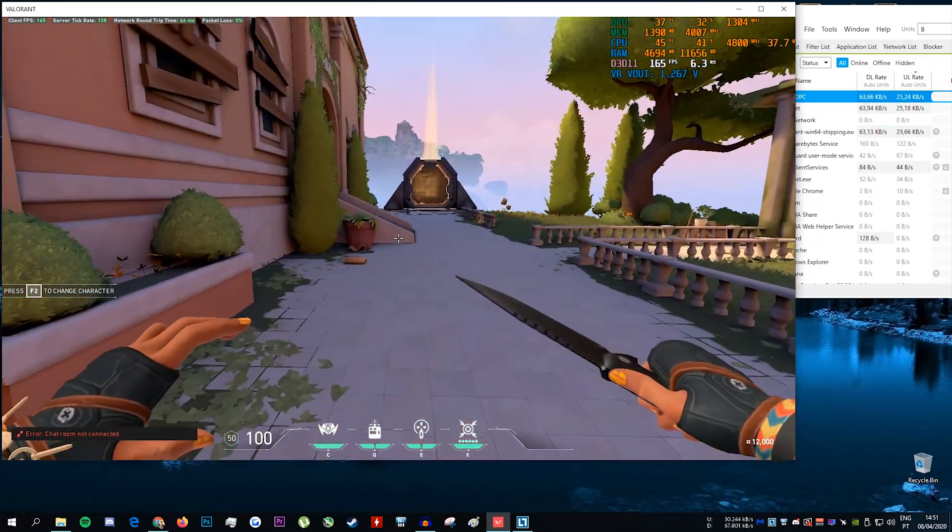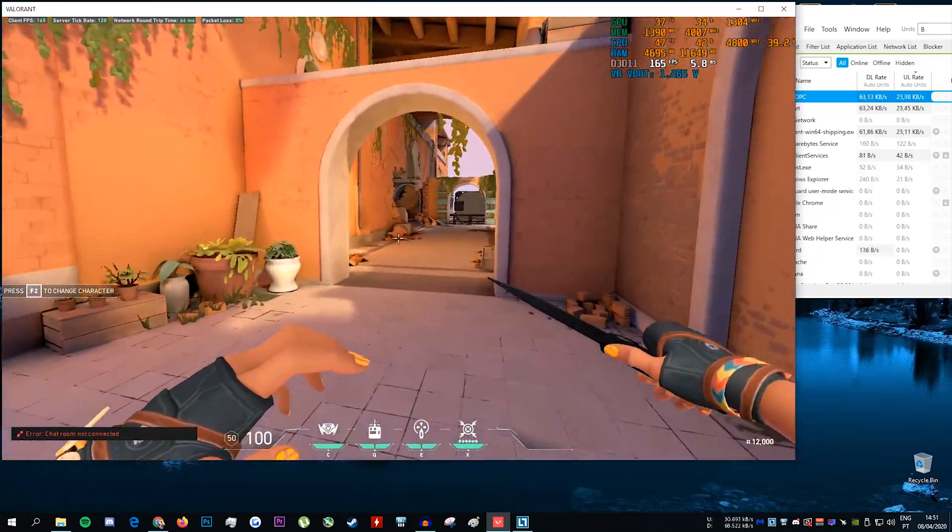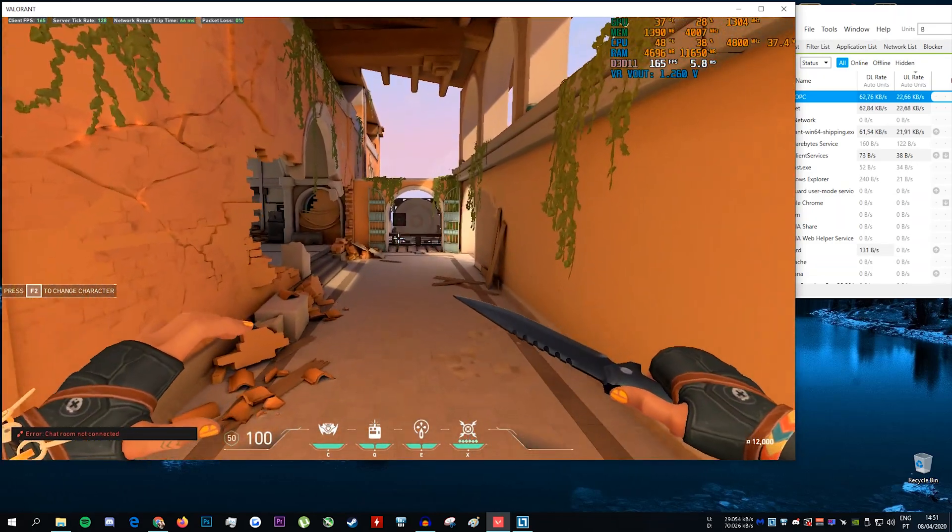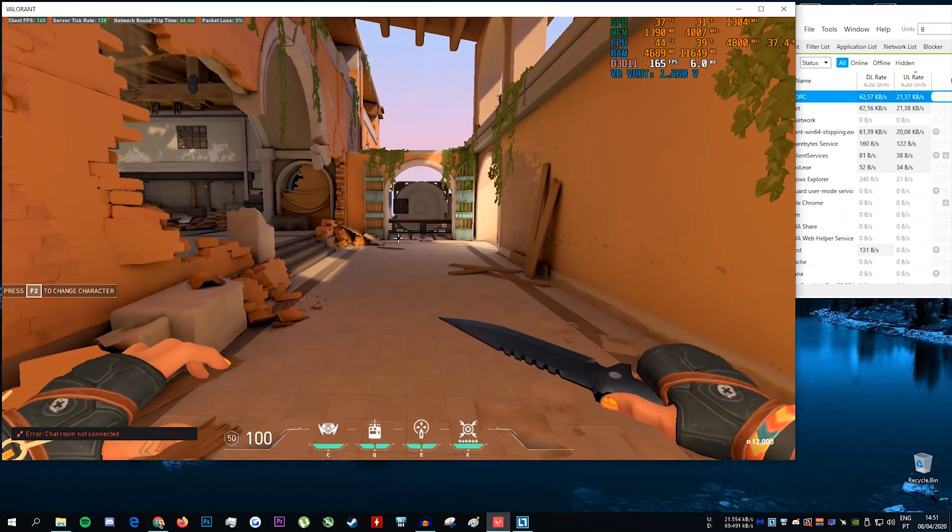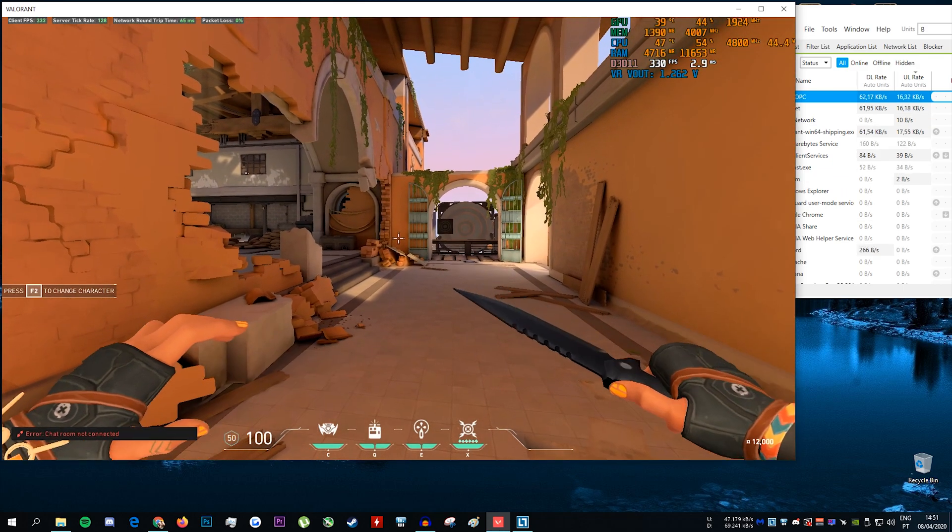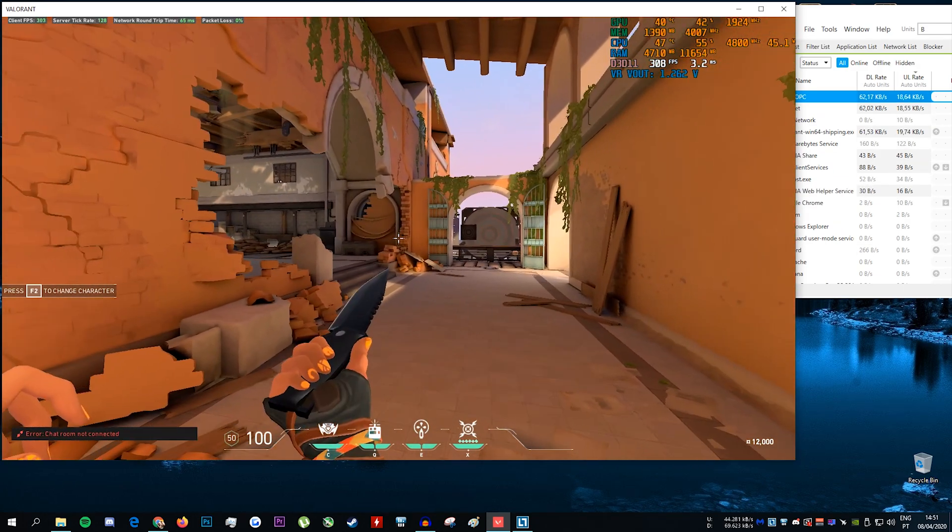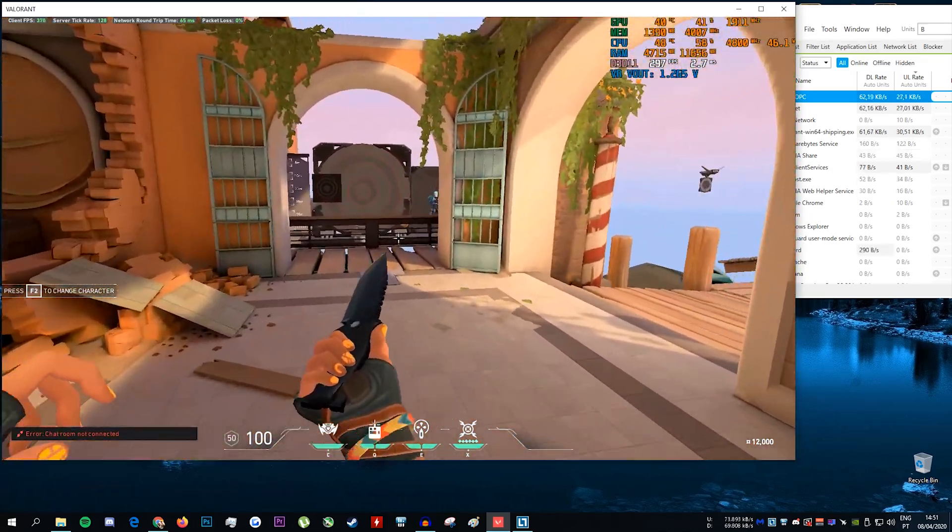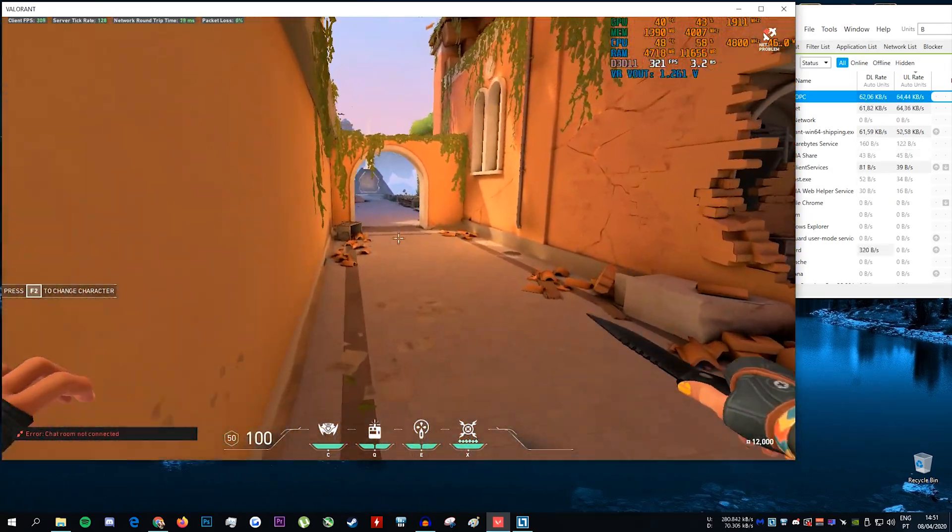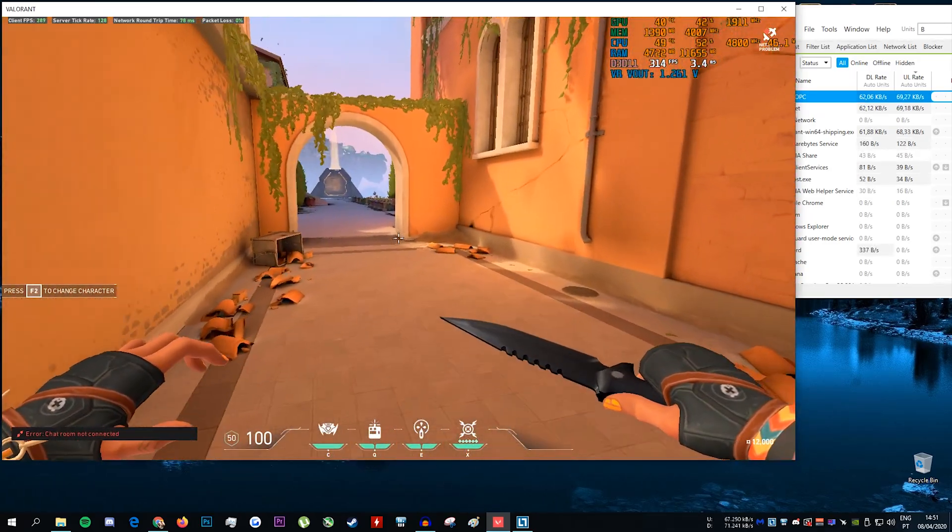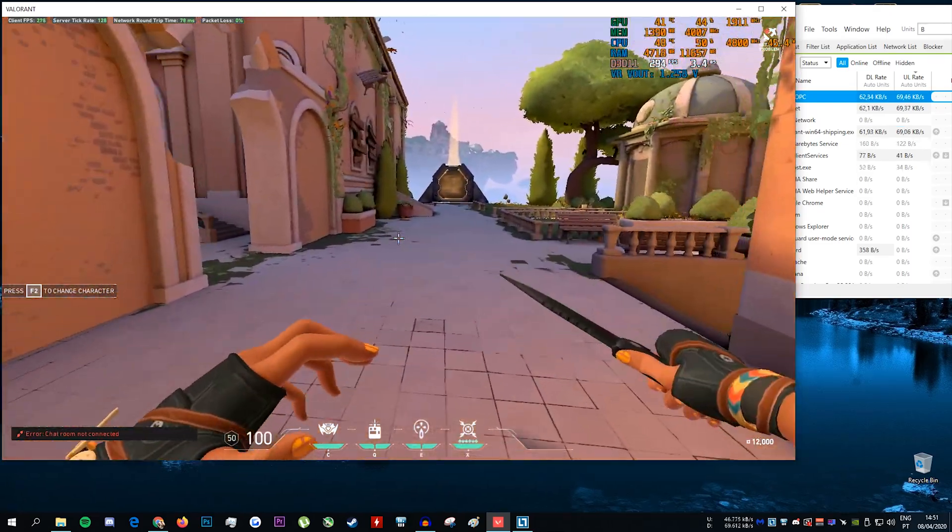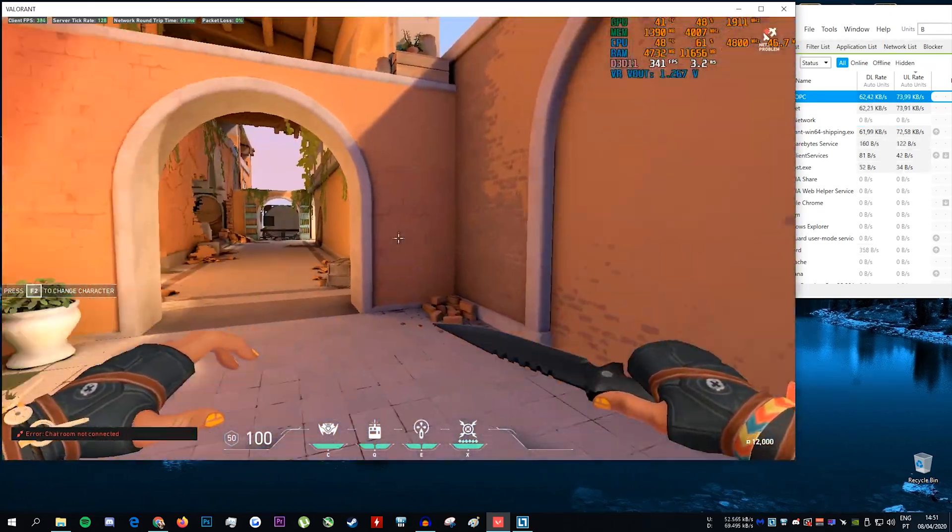Now I'm gonna unlock my FPS. Since I have a Coffee Lake CPU overclocked to 4.8 gigahertz, I'm able to get a lot of FPS and you're gonna see what that will do to my upstream bandwidth usage in game. As you can see, my client is unplayable.